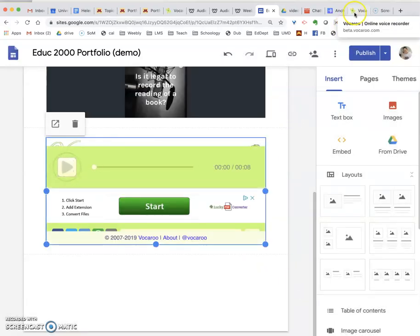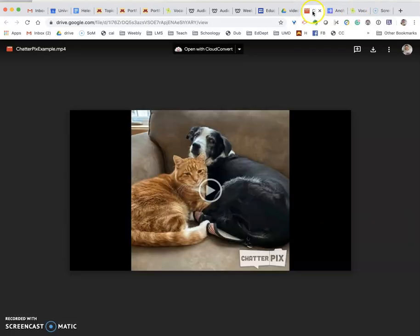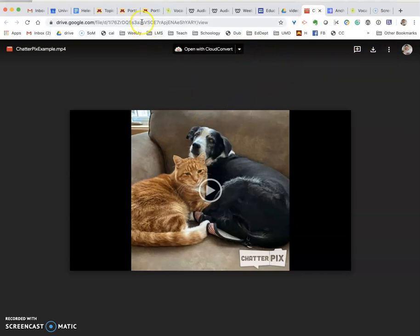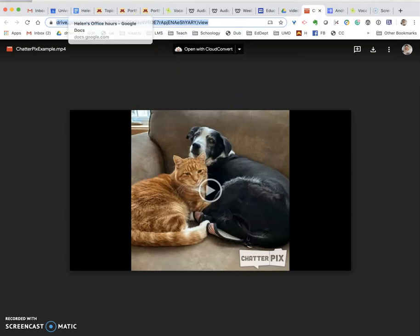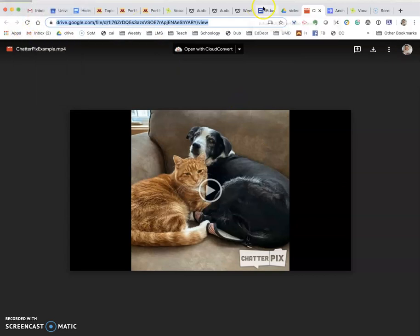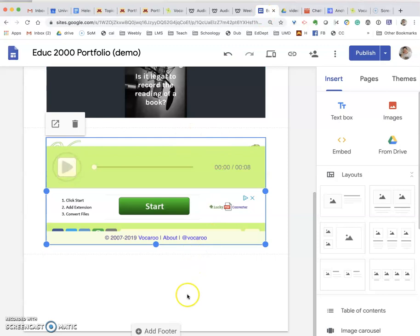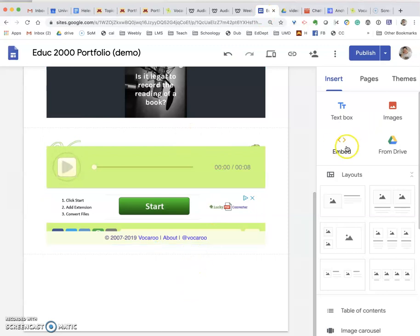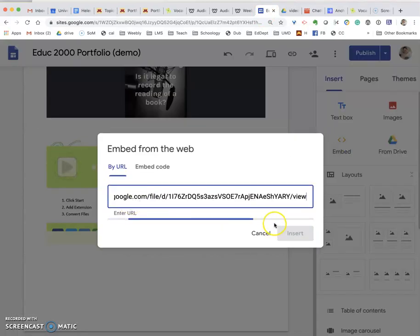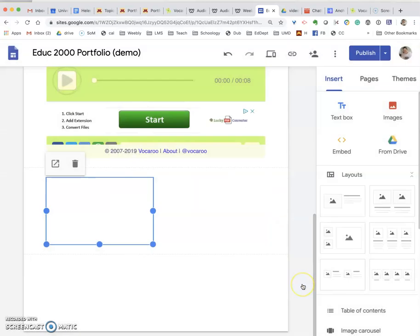And let's do this last one. For my file here, instead of getting the embed item, all I want to do is click the URL and copy that. Come back to Google Sites, click the embed, paste the URL, and insert.